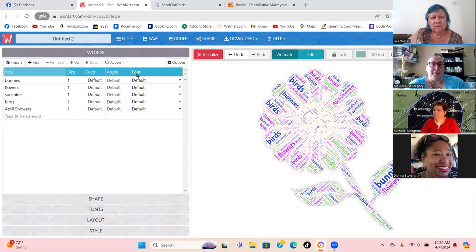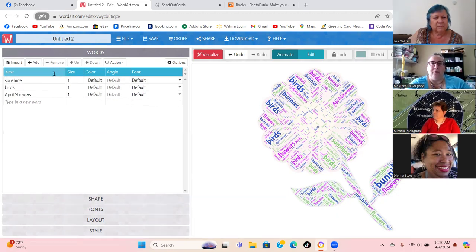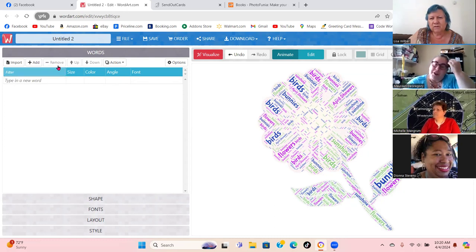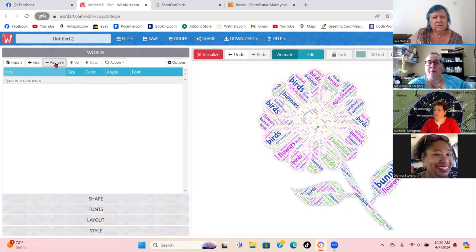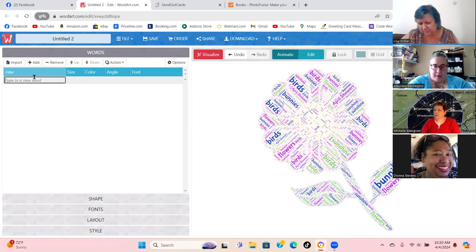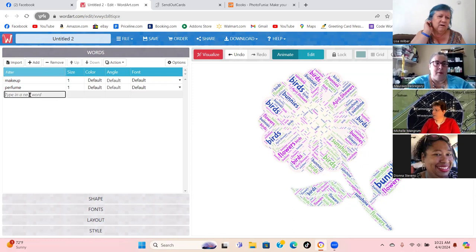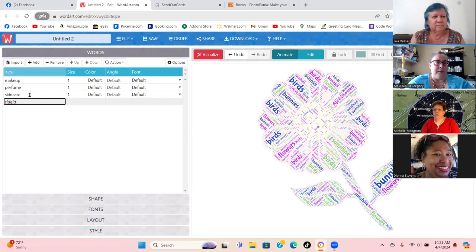I'll show you again — go to Words and to delete these, you just click on the word and hit Remove, and it takes them out. When you first open it, it's going to have three words already in there — you just click on each one and hit Remove. So we can add: makeup, perfume, skincare, side gig — that could be for any company.